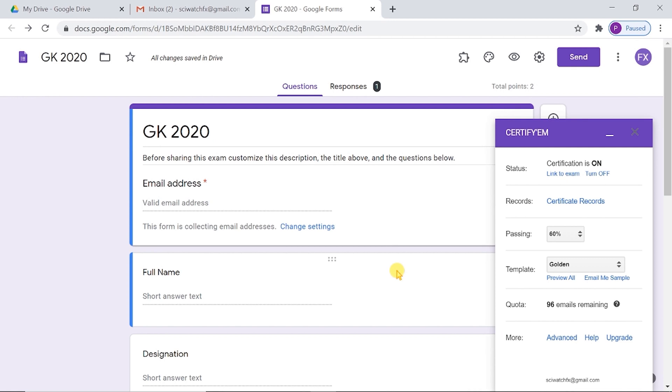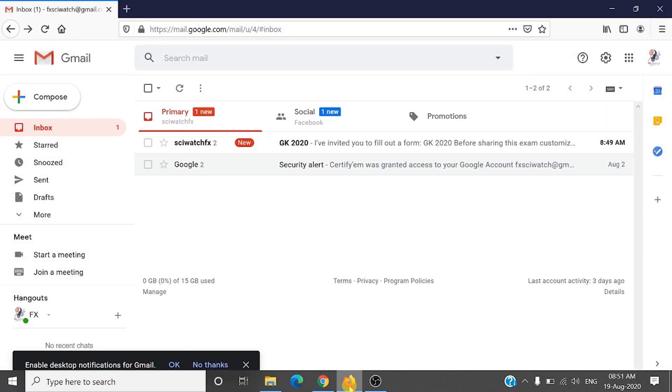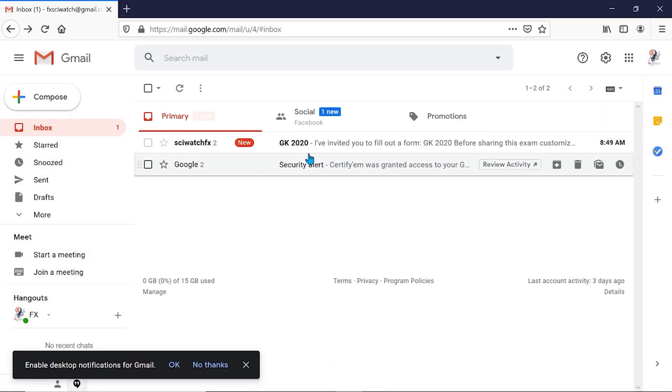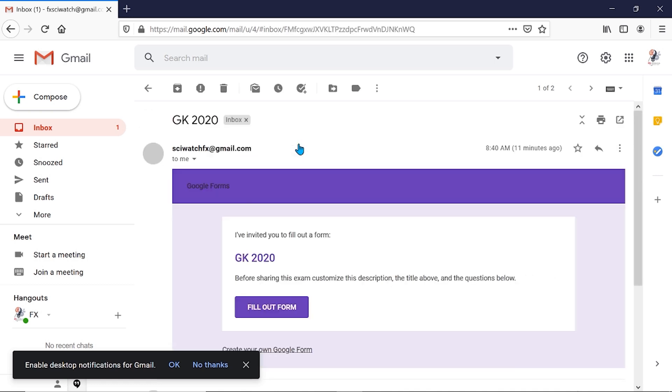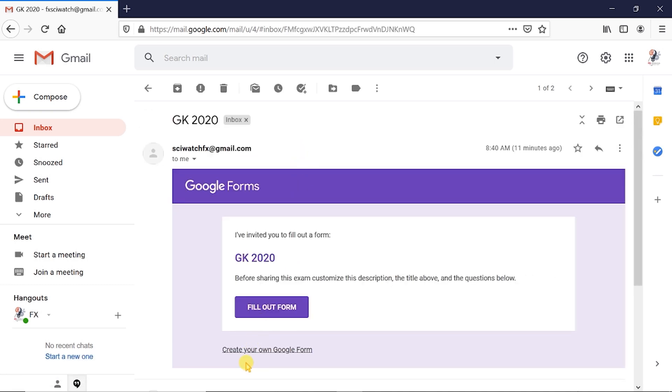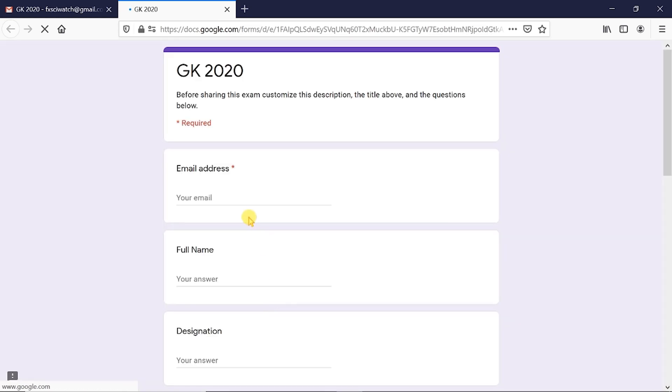Now, we can attempt this examination and check whether the certificate will be generated or not. This is the email containing invitation. We can fill out the form and enter the personal information first.